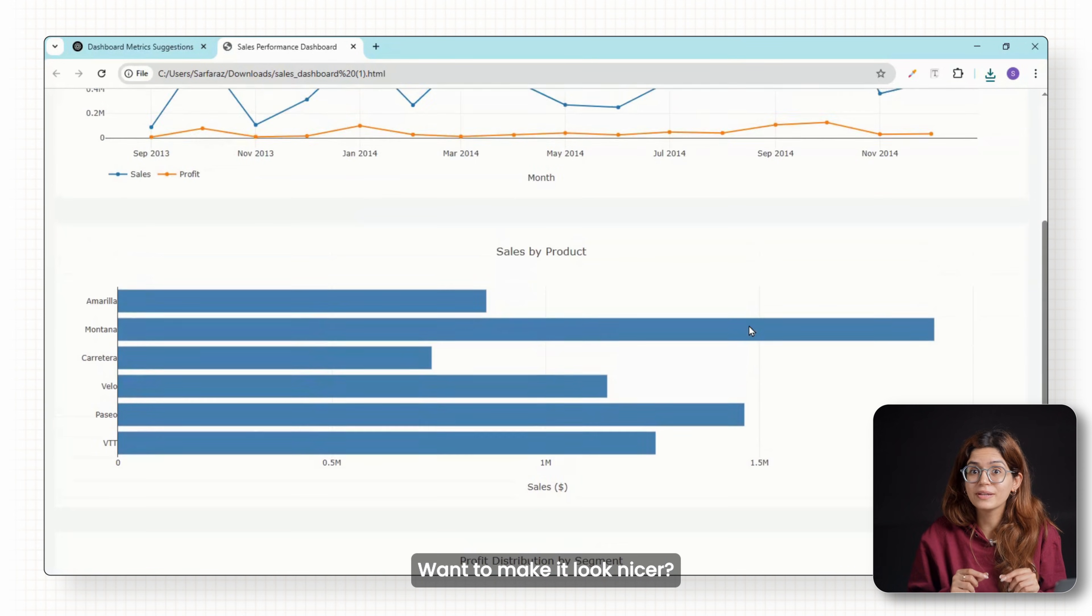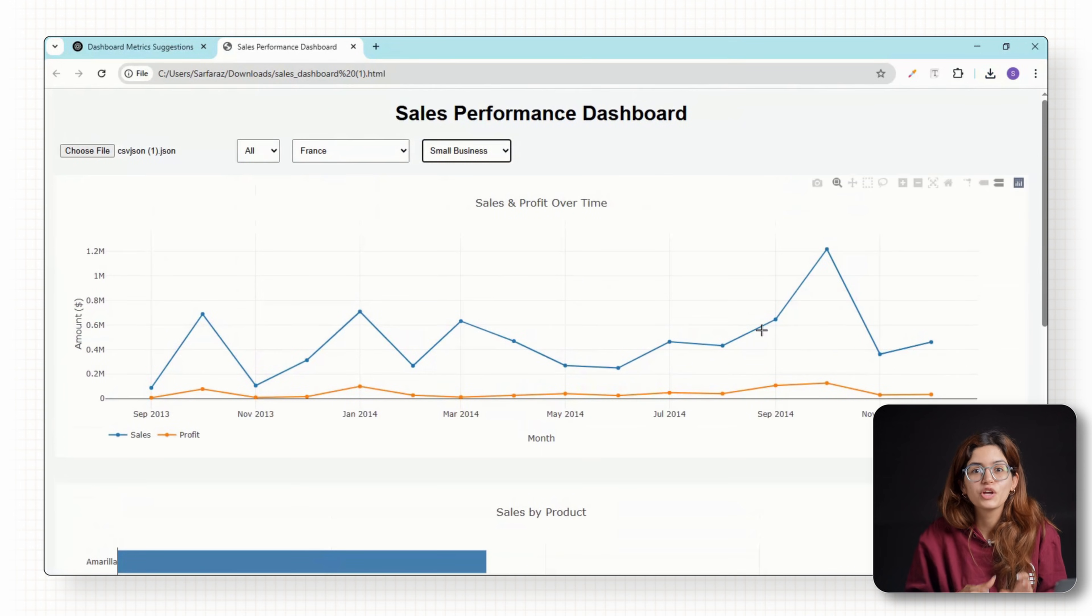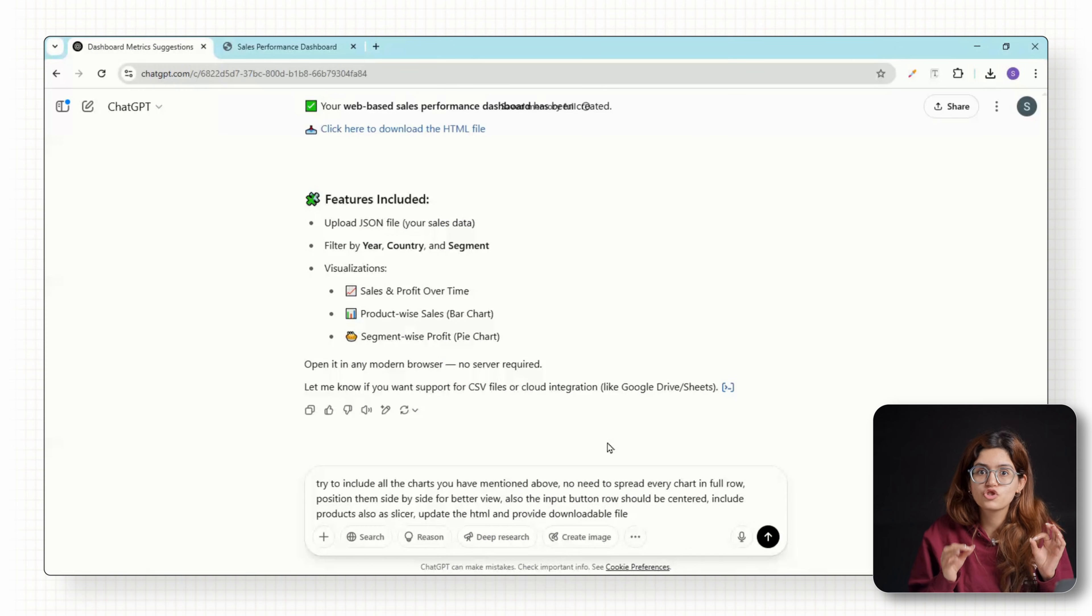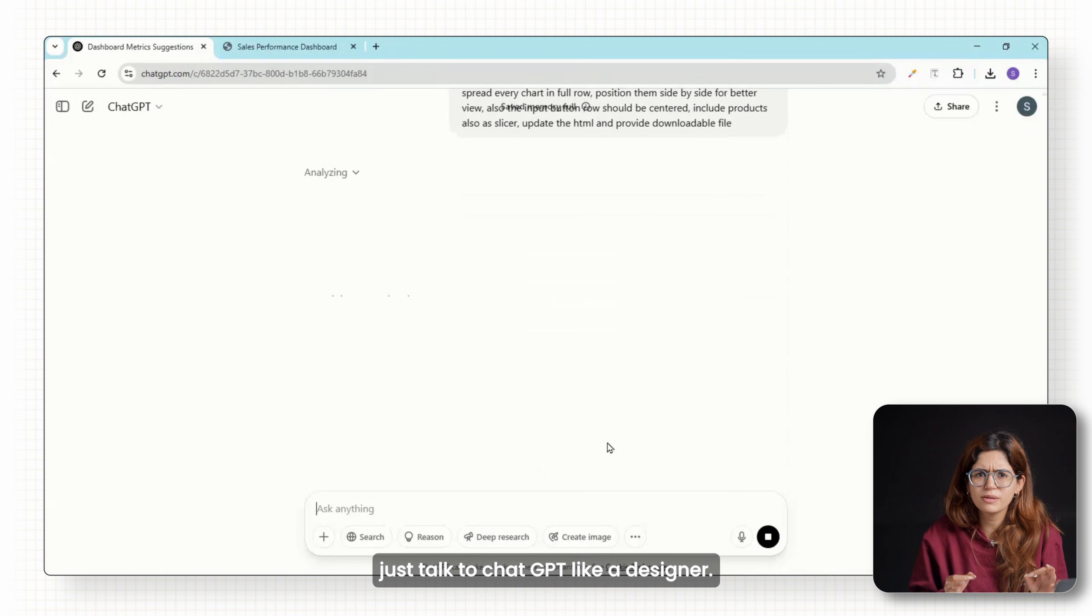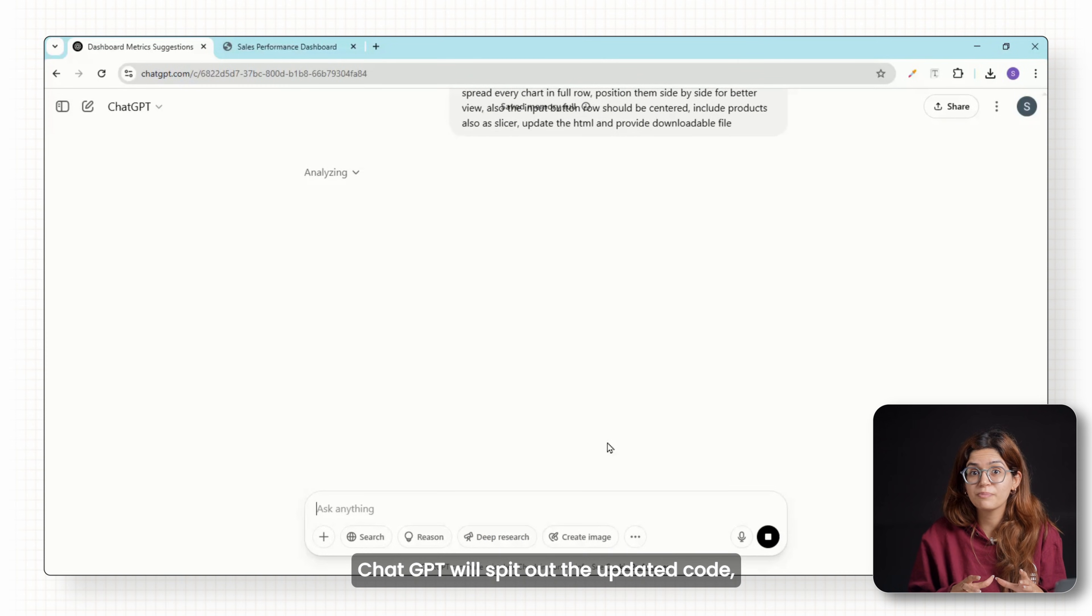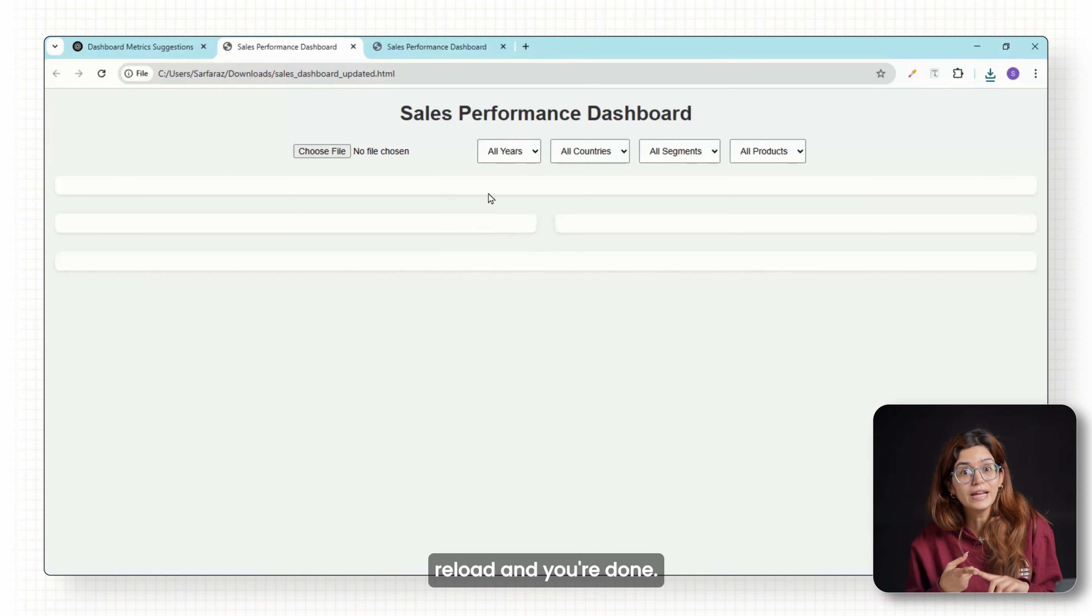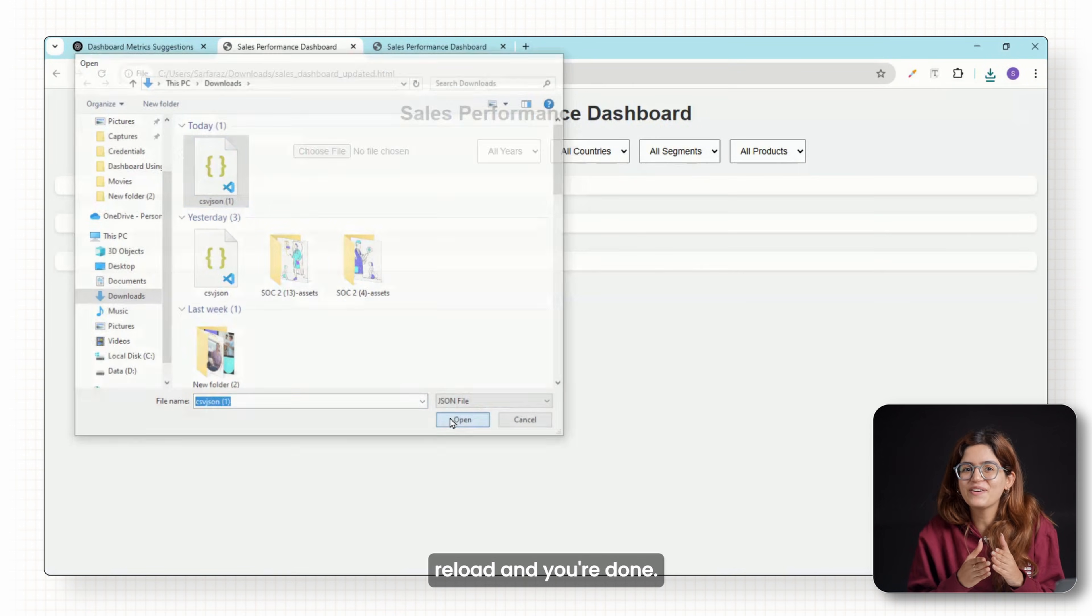Want to make it look nicer? You don't need to dig into code. Just talk to ChatGPT like a designer. ChatGPT will spit out the updated code, reload and you're done.